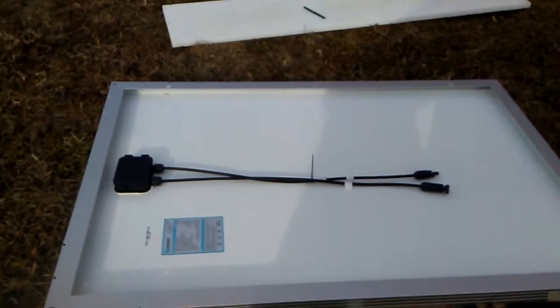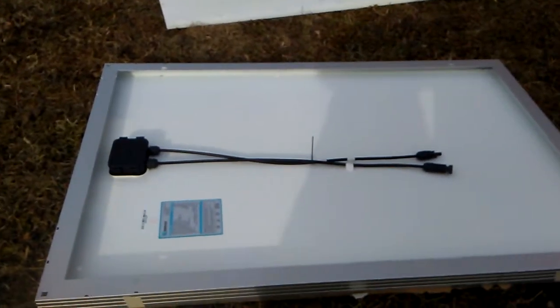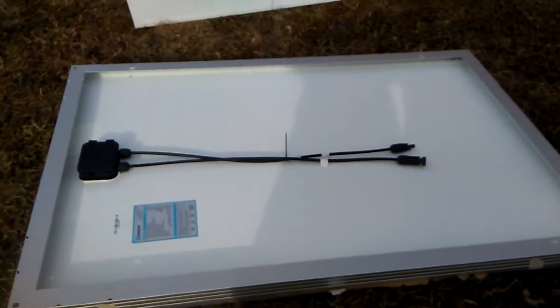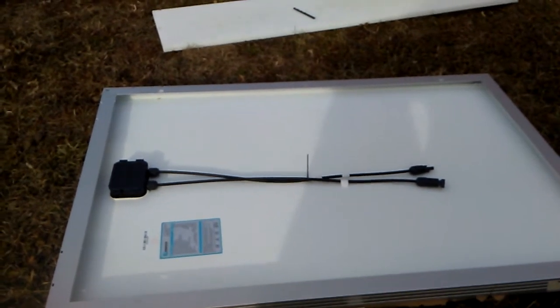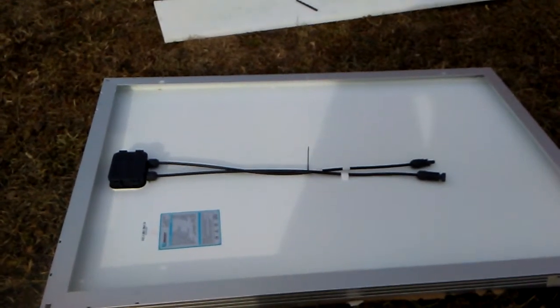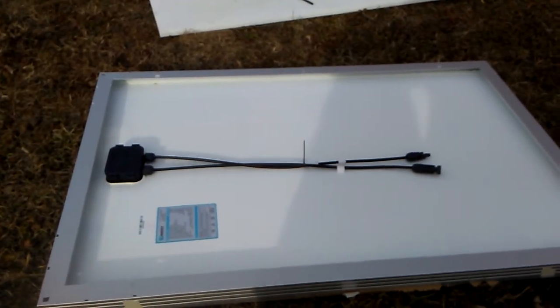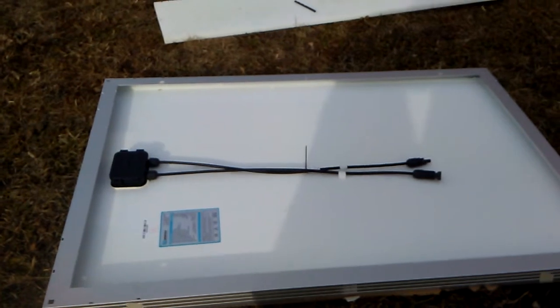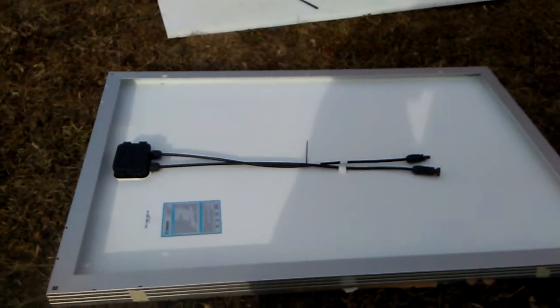Hey YouTube, welcome back. I'm going to show you guys how I'm installing my Renogy 400-watt solar system kit that I got off of eBay. In my last video I did the unboxing of it.